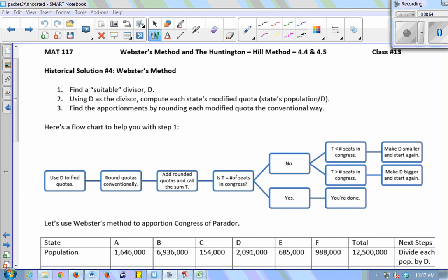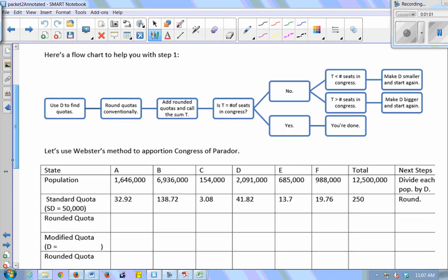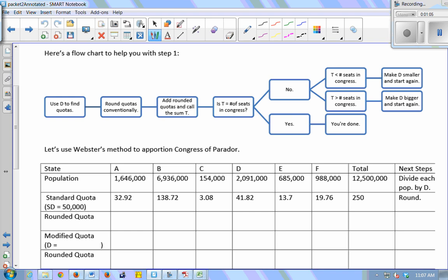Step one is the hardest — you have to find a suitable divisor so that you won't have any leftovers after rounding. We follow the same flowchart used for Jefferson's and Adams' methods. Use D to find the quotas, usually starting with the standard divisor. Round all quotas conventionally — that step is what differs among Jefferson's, Adams', and Webster's methods. Add up the rounded quotas and call it T. If T equals the number of seats, we're done; if T is too small, make D smaller; if T is too big, make D bigger.